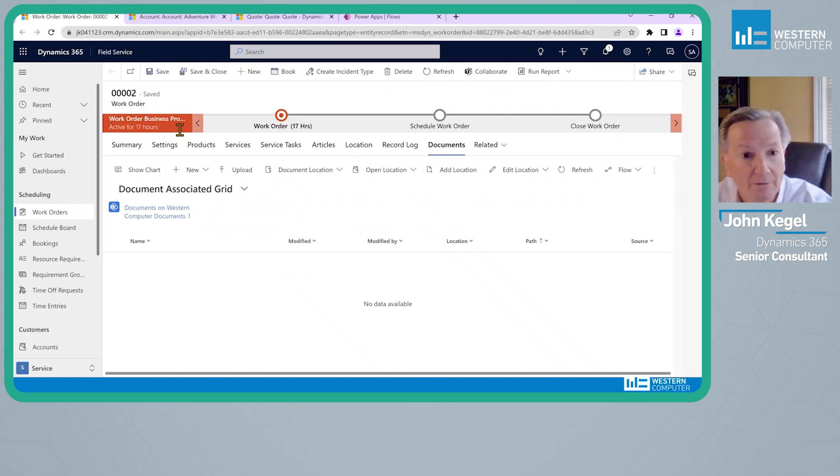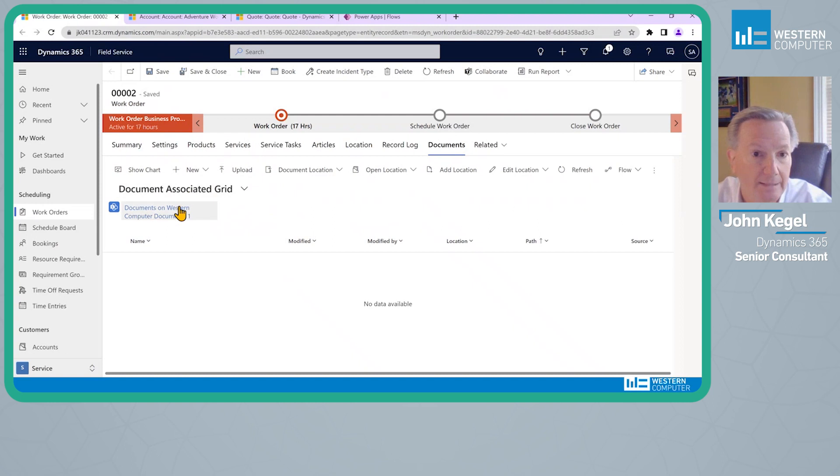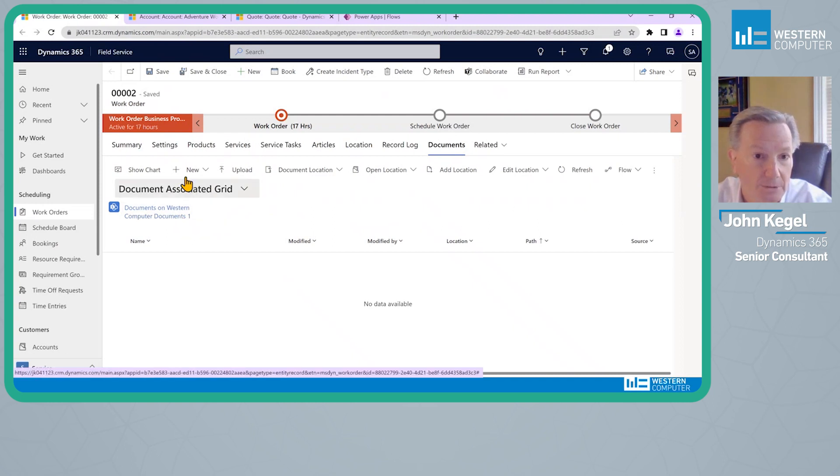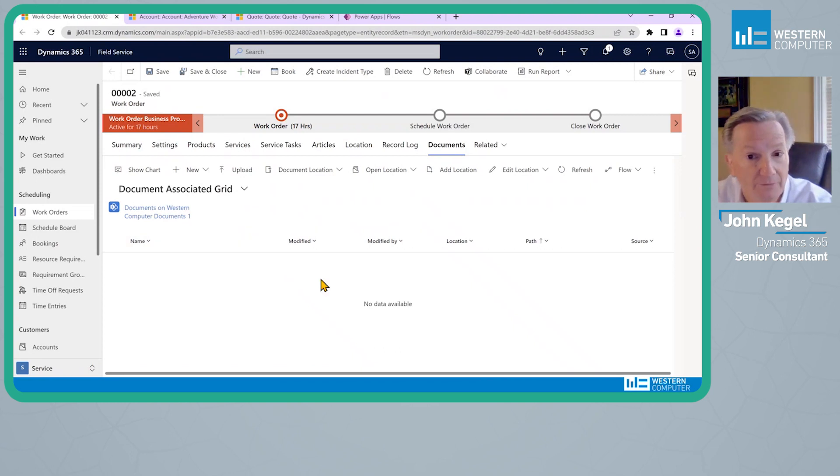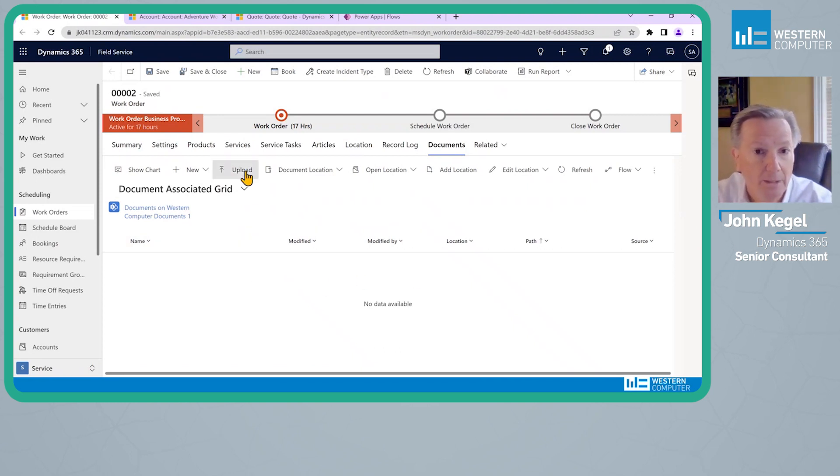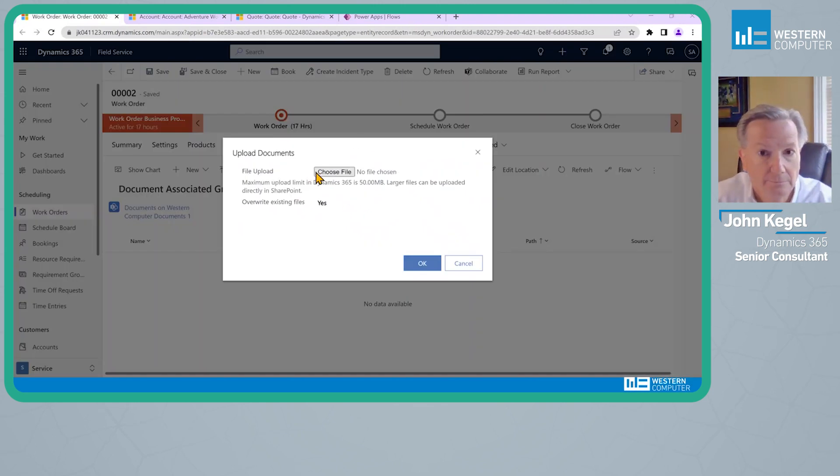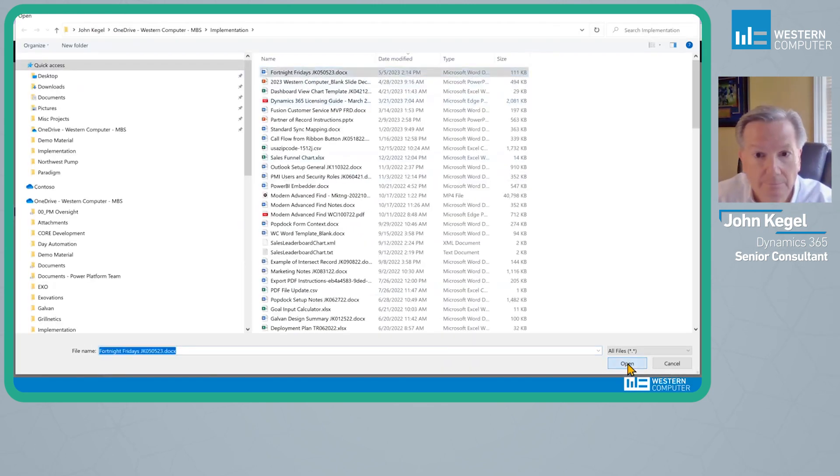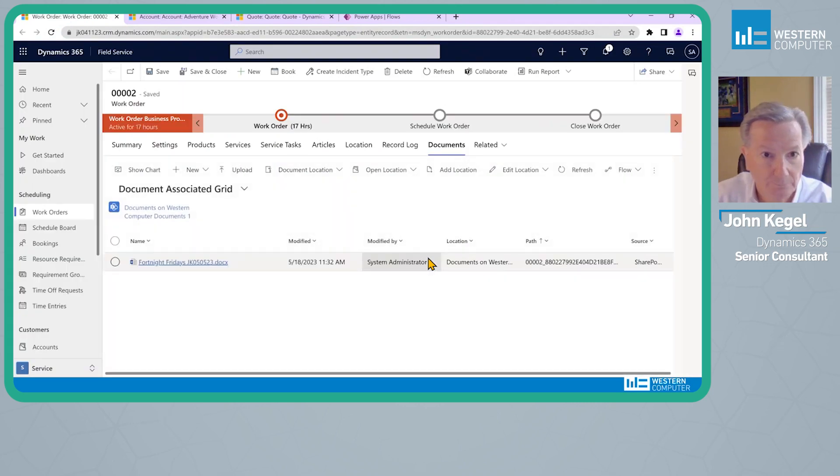So working from here, of course, I can upload documents or create new documents that would be connected to this particular record. I could engage a Power Automate Flow to look for this connection that we would make, say this file, and create a note on the record.